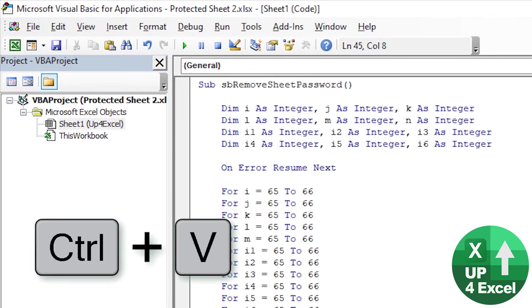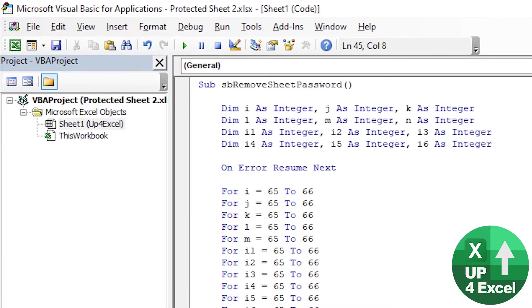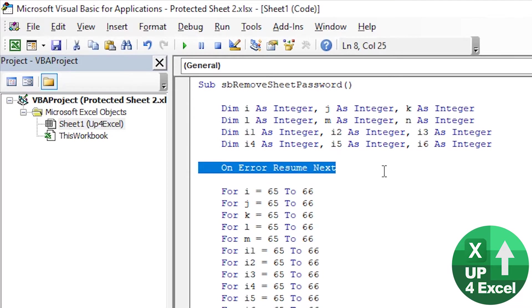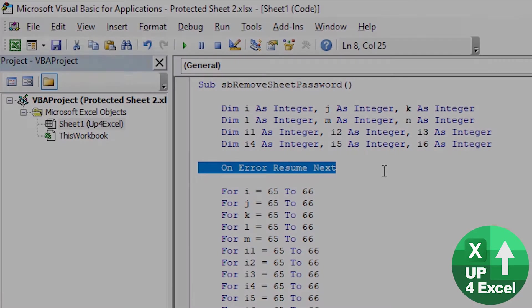What this does is a brute force cracker. It's going to go through every iteration of possible passwords and just try and unprotect the sheet. If it's unsuccessful that would normally generate an error, but this line of code here is going to mean that it's just going to ignore all the errors.